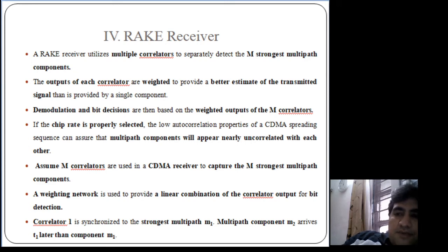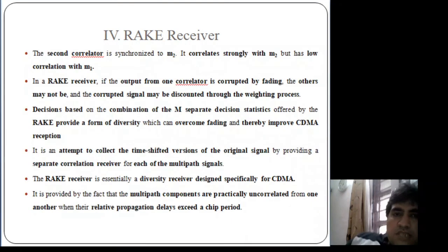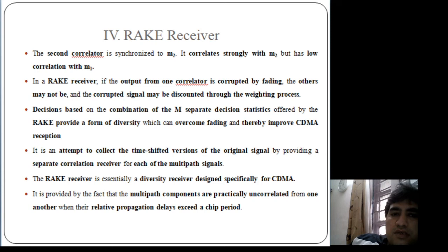The chip rate plays an important role and must be properly selected — the multipath component delays must exceed one chip period for them to appear uncorrelated. For example, correlator 1 synchronizes to the strongest multipath component m1, while m2 arrives t1 later than m1, so the second correlator synchronizes to m2. If any correlator output is corrupted by fading, it can be compensated through the weighting procedure. The decision based on the combination of M weighted outputs improves CDMA reception. The rake receiver is essentially a diversity receiver designed for CDMA, based on the concept that multipath delays exceed the chip period.